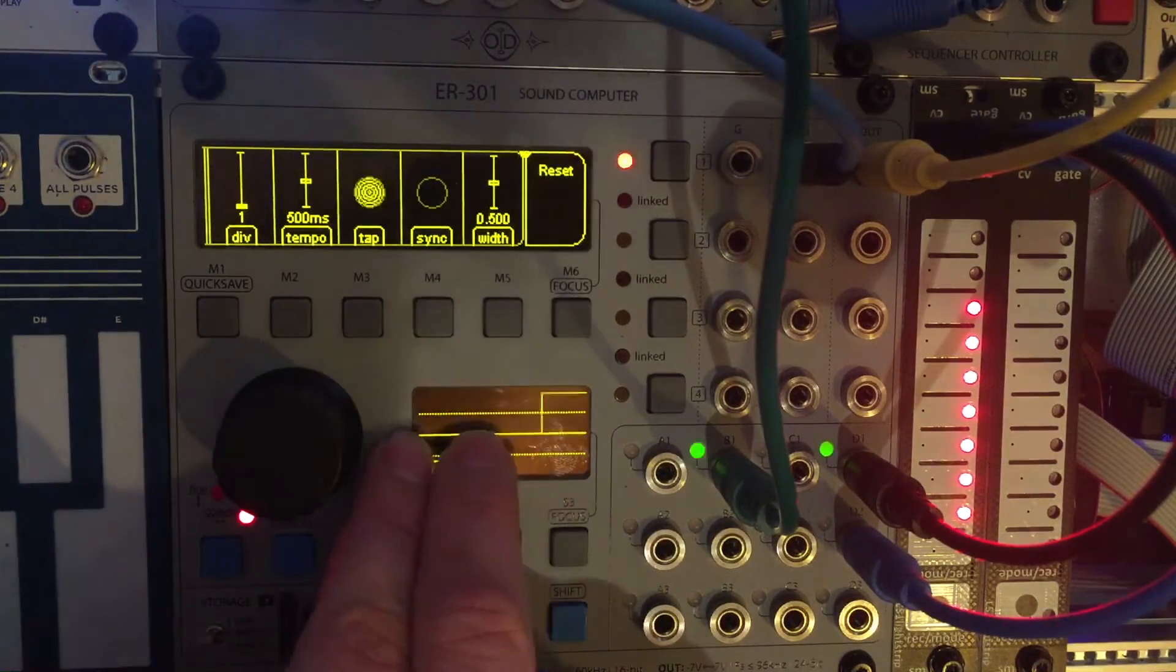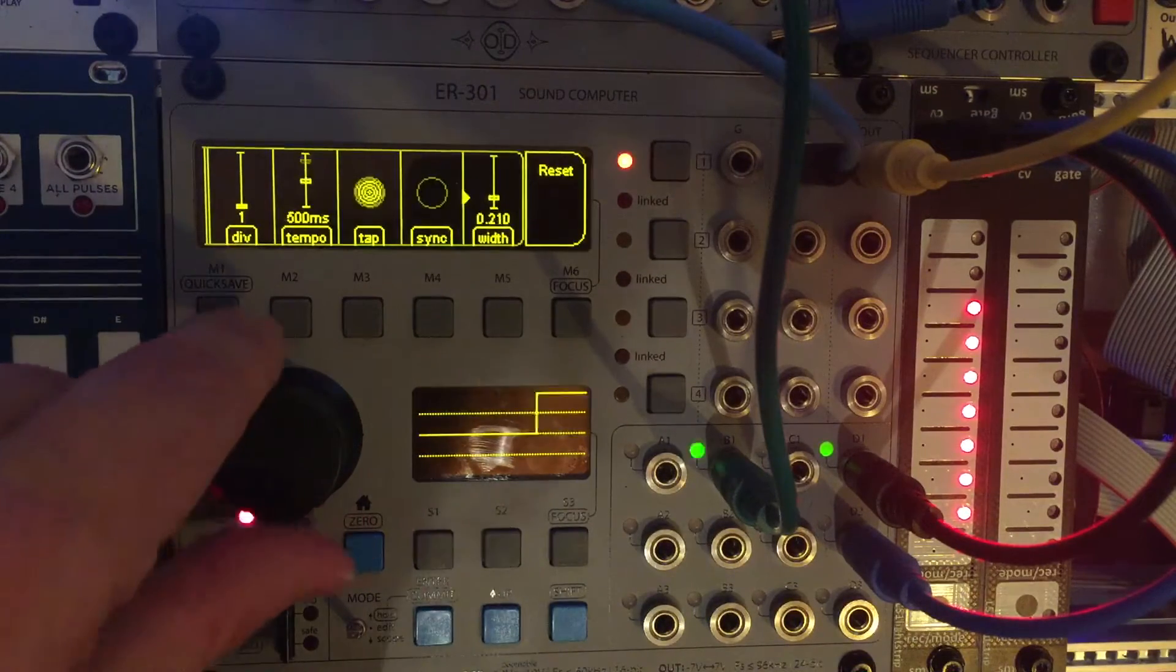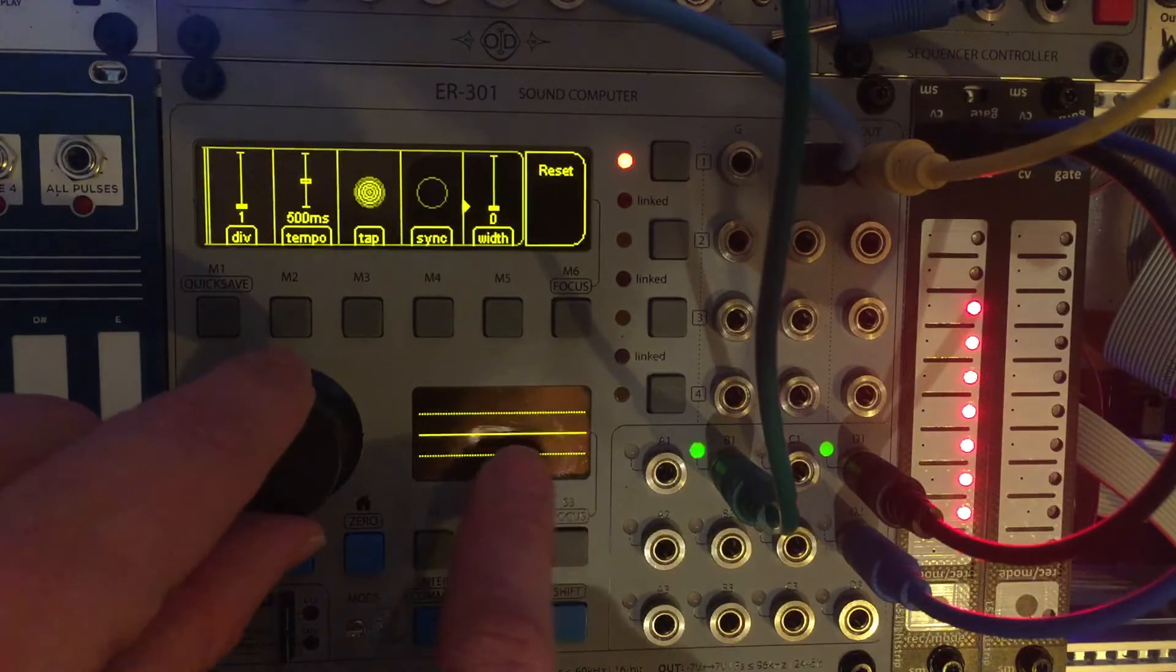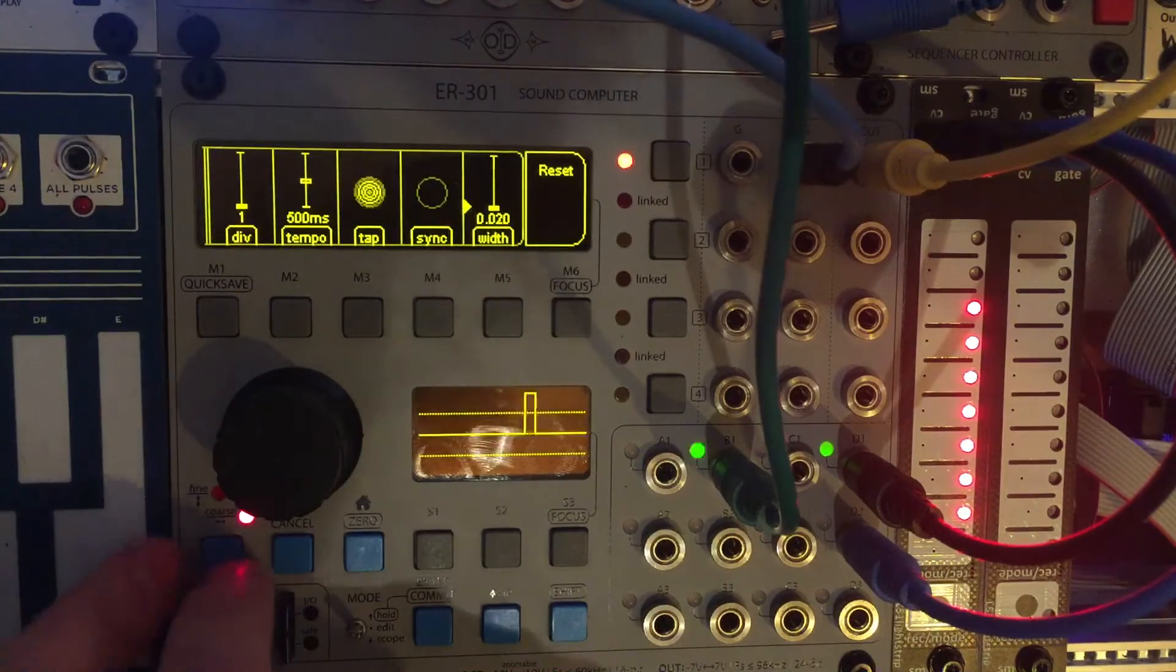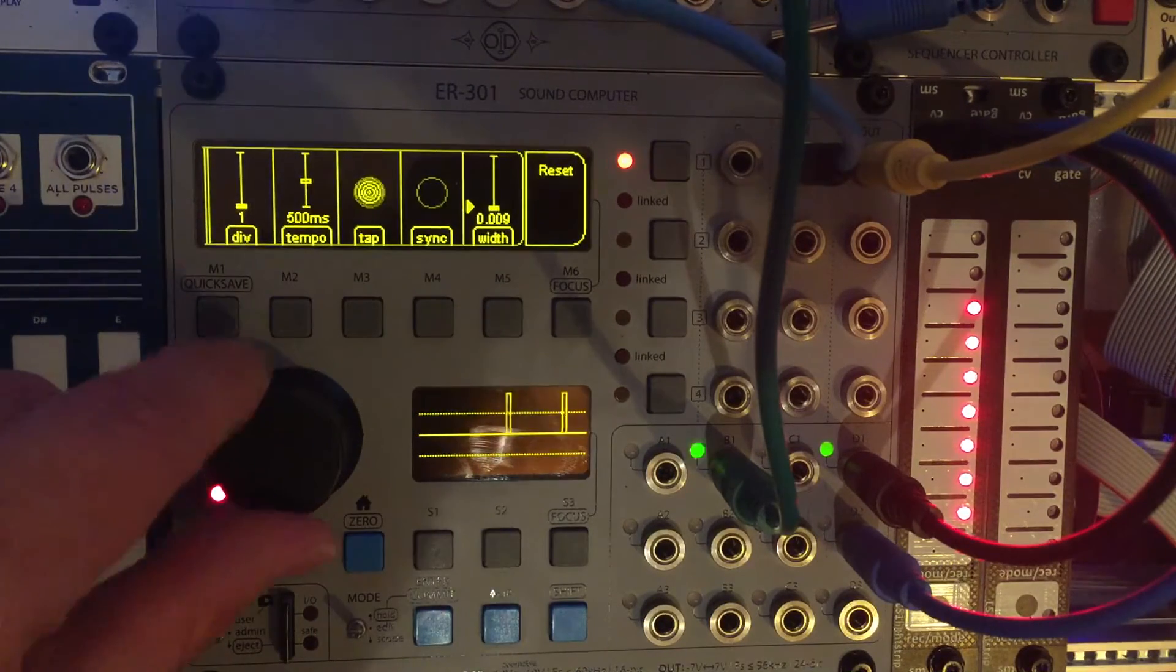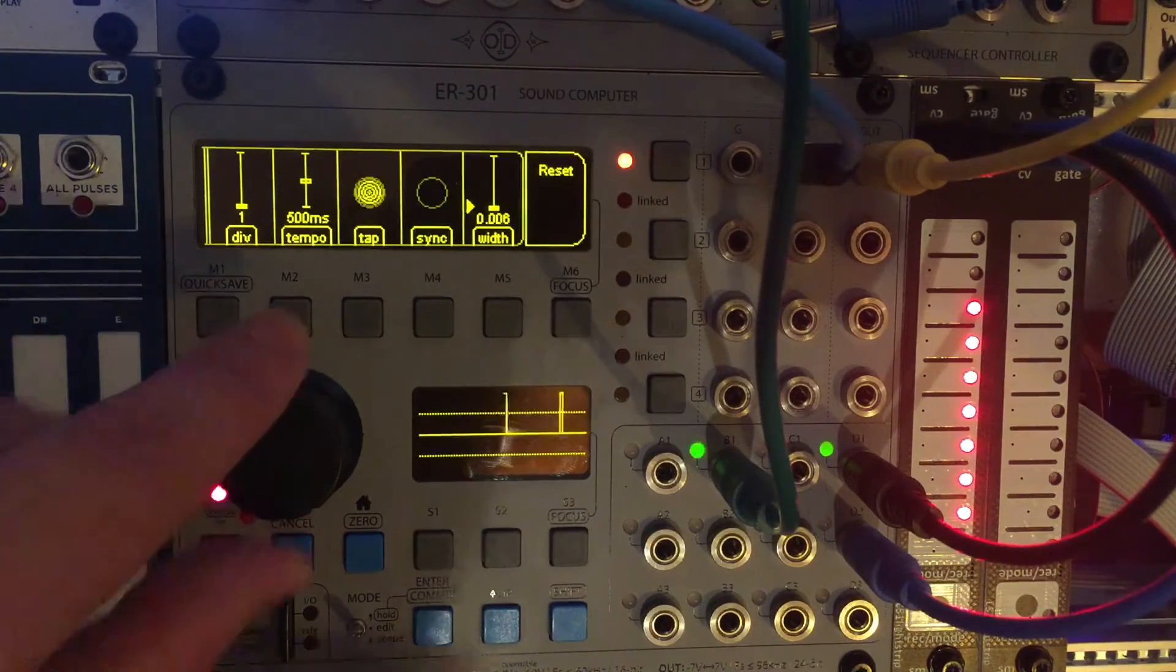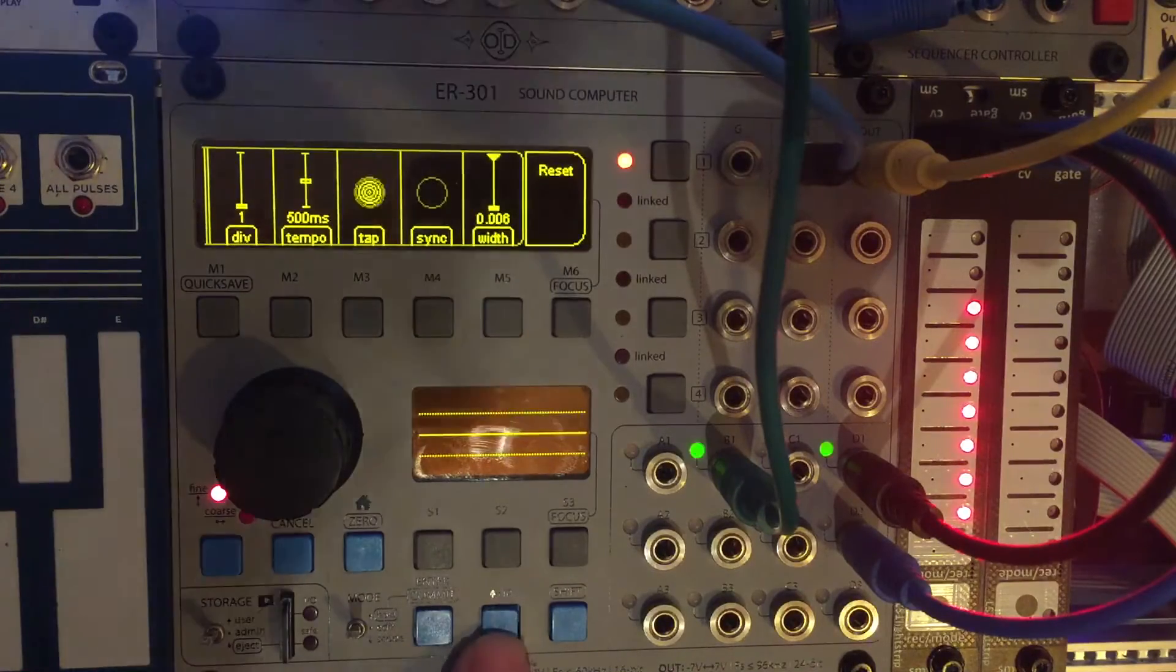Check this out. So that's what our gate signal looks like, but there's this width control. So you can actually adjust the width of that ping. Check this out. I can go to fine adjust here and I can adjust this even more narrow. Great.